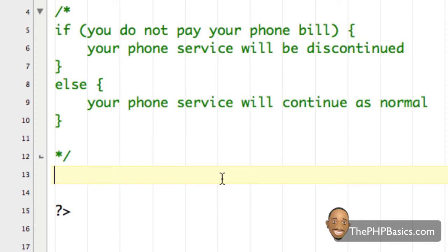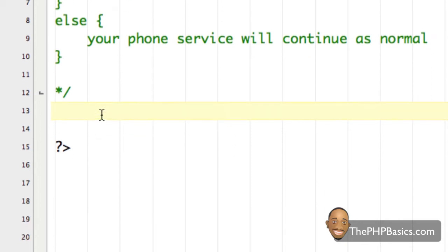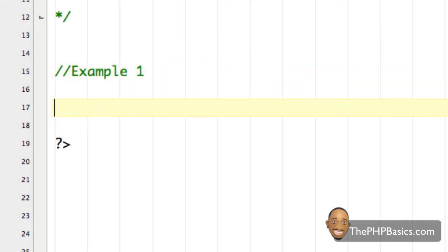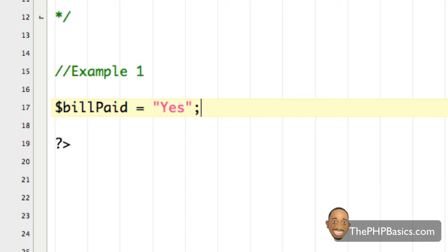Normally before someone codes a complex if statement, they will write it out in plain English as I did above. The next step is to write it with correct syntax. I'm going to stretch out my text editor a little bit. I'll write Example 1, and below that create a variable called bill_paid and assign to it the string "Yes", ended with a semicolon.